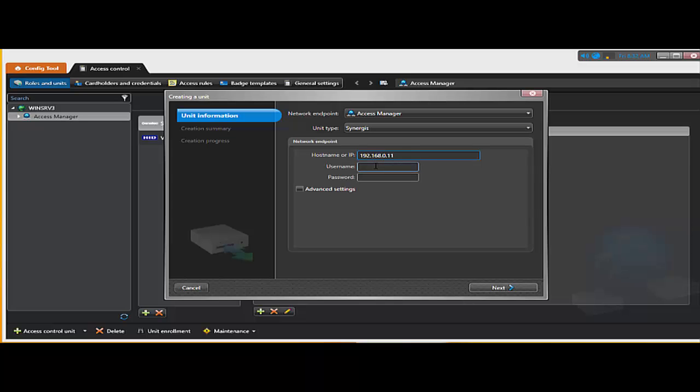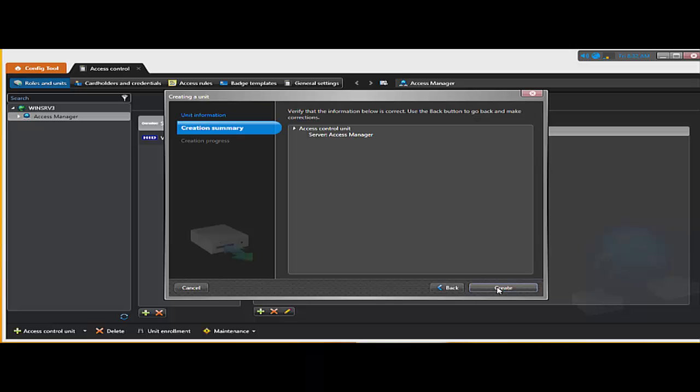And again, the server hosting the access manager role is 102. I'm going to type in admin and again, software to connect my panel to the server.